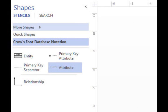After that, you'll see a variety of tools have popped up under Shapes to the left, which includes Entity, Primary Key Attribute, Primary Key Separator, Attribute, and Relationship. You can drag and drop any of these tools to the right canvas to build your ER diagram.